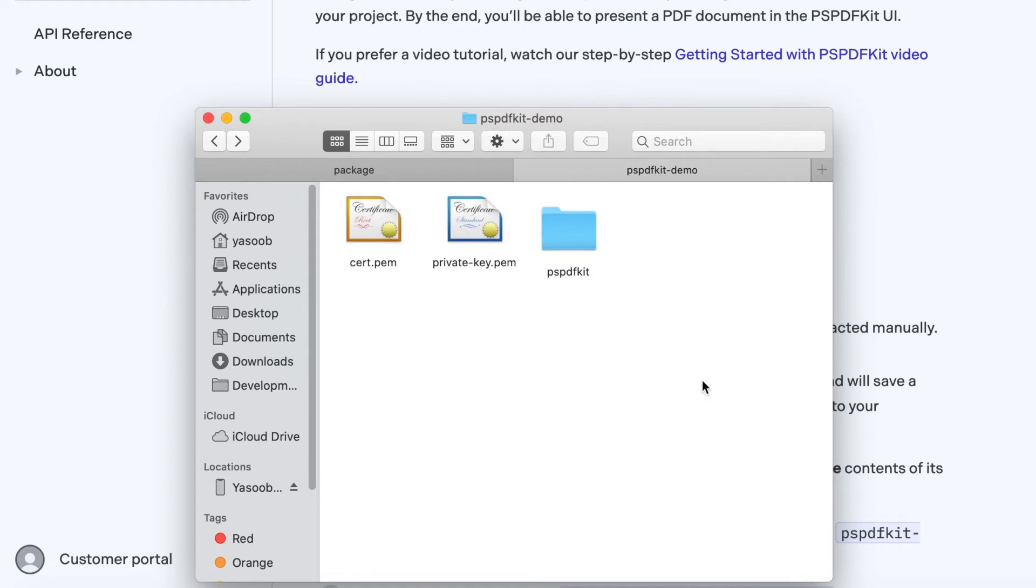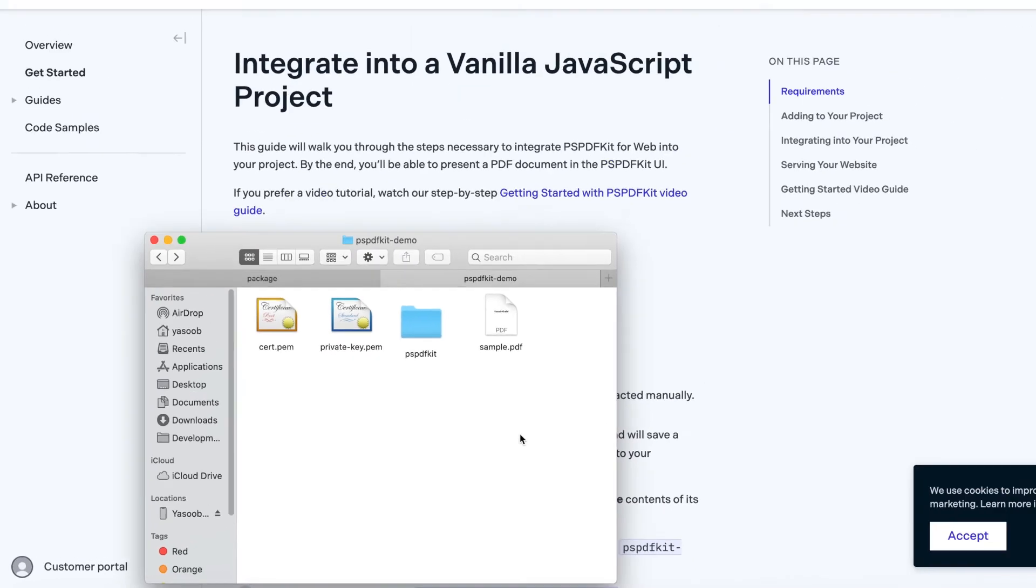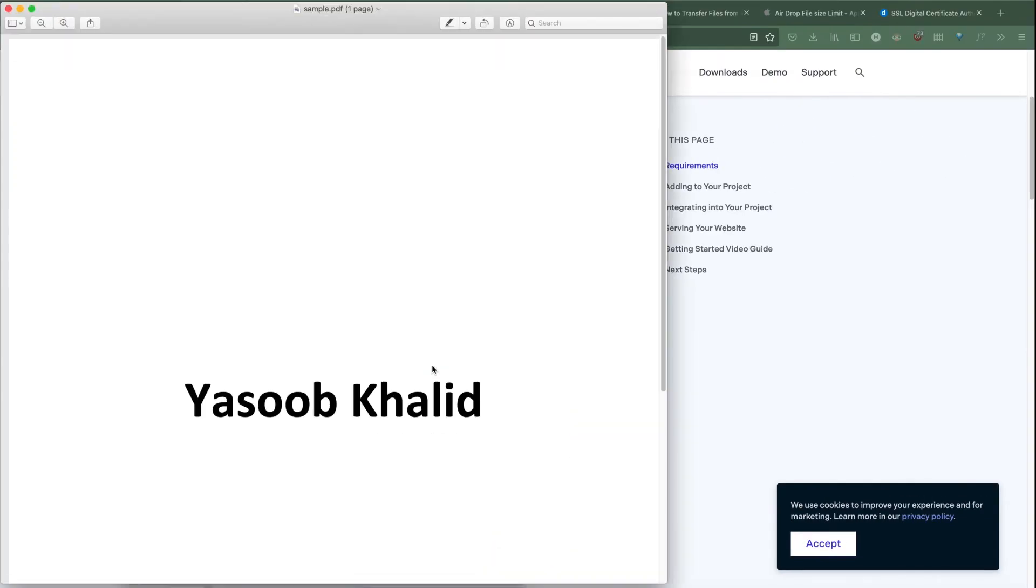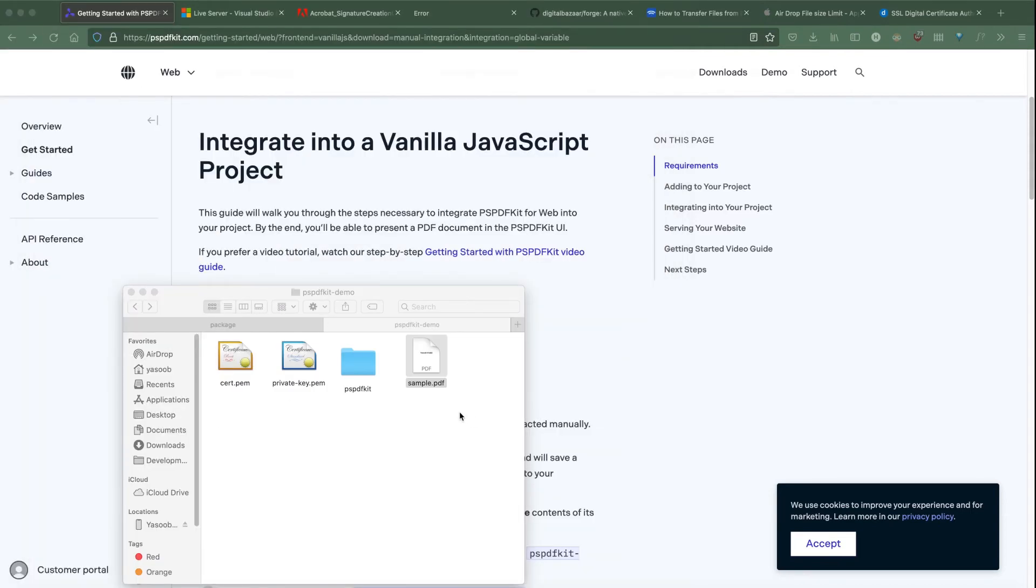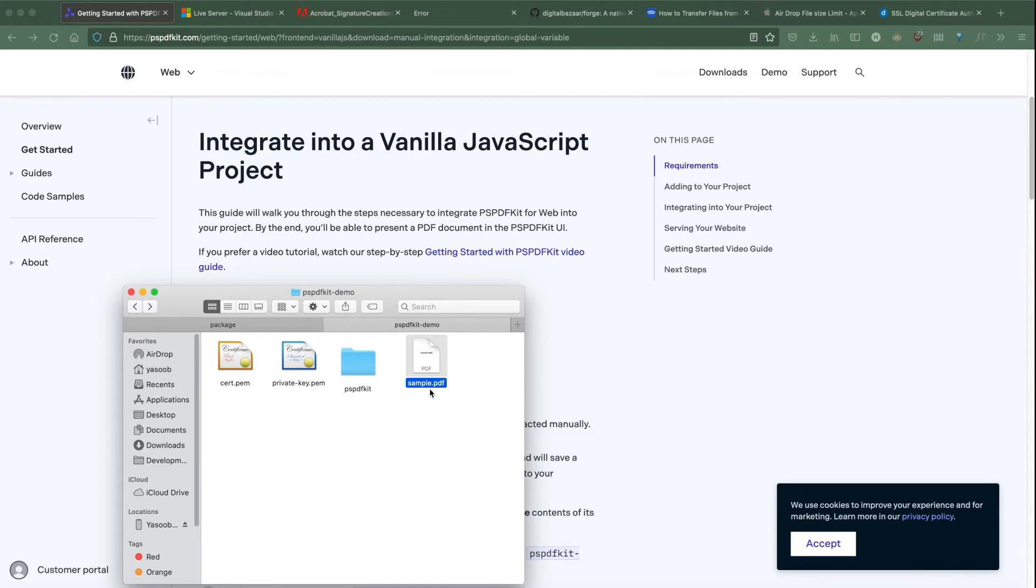Our new directory structure should look something like this: we have a pspdfkit folder, a private_key.pem file and a certificate.pem file. Now while we are at it, let's also save a new sample PDF file in this directory as well. You can easily create this using any software like Word or Google Docs. I created this in Word and then exported this as a normal PDF. Make sure you rename the file as sample.pdf as well, as this name will be referenced later on in the code.